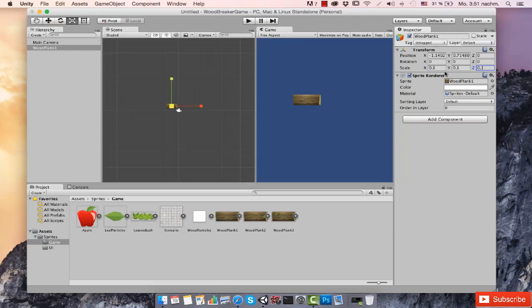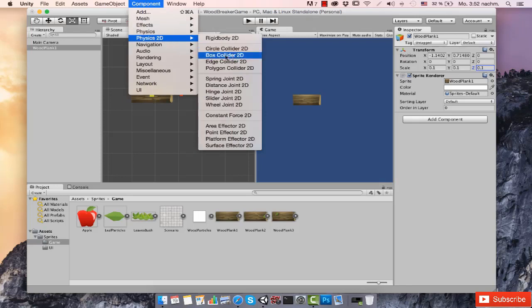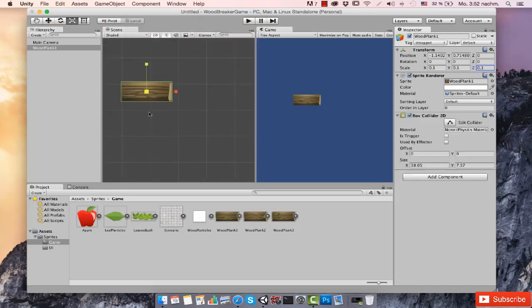These are also going to have a collider. As you've seen in the project preview, this game is basically about moving the apple around — indirectly — and making it hit the wood planks. So in order for this item to receive collision, it must have a collider. To add a collider, go to Component > Physics 2D > Box Collider 2D. I'm choosing Box Collider because this is basically a rectangle, which can be very precisely represented by it. Clicking the element shows a collider that wraps it very nicely.